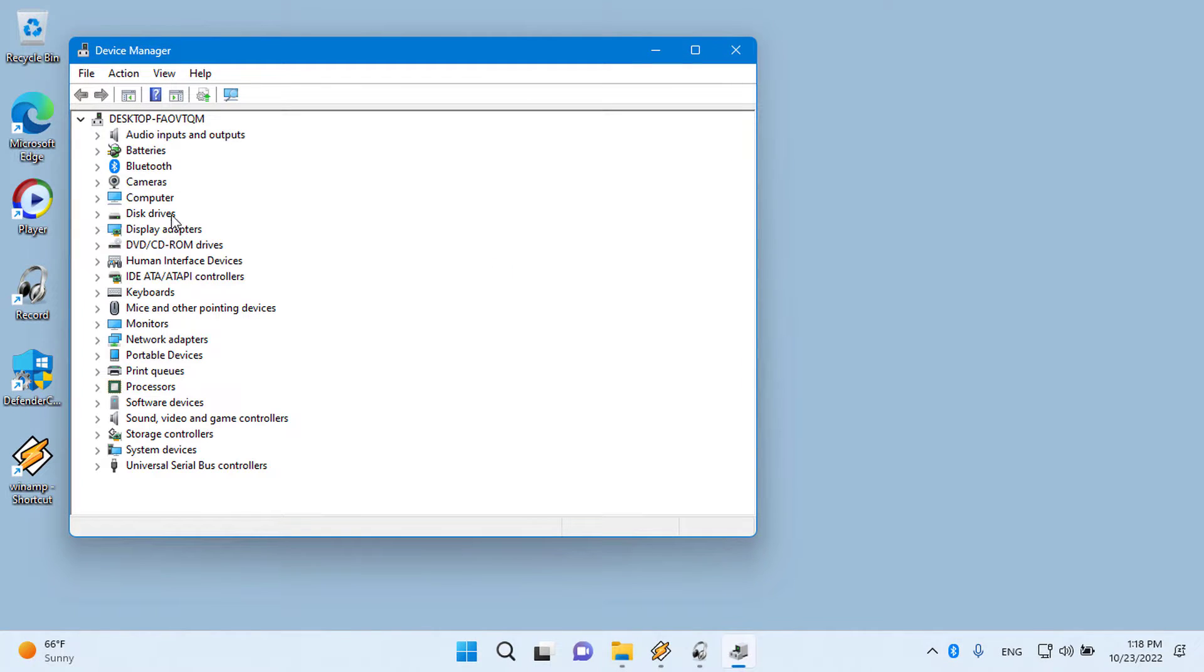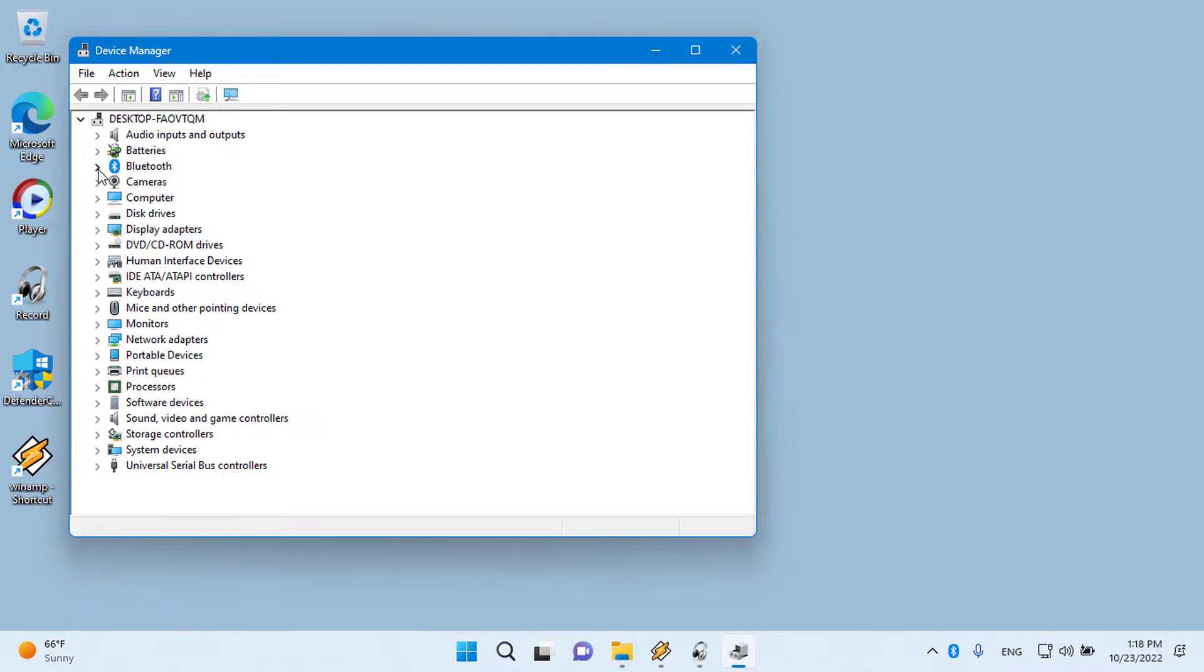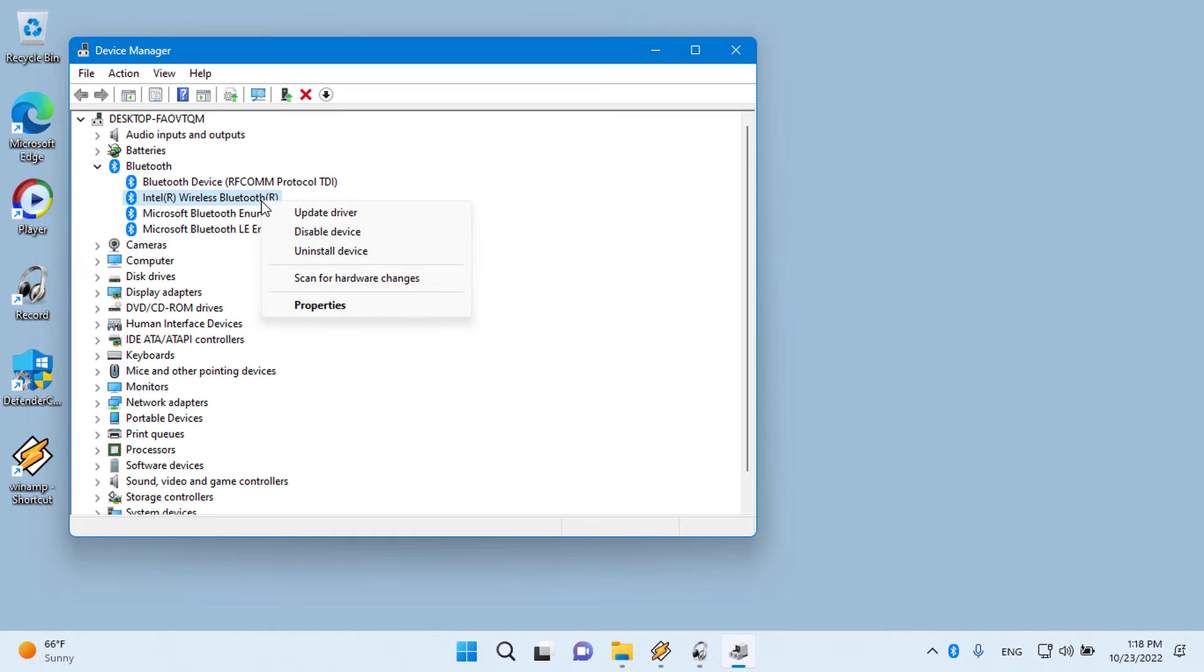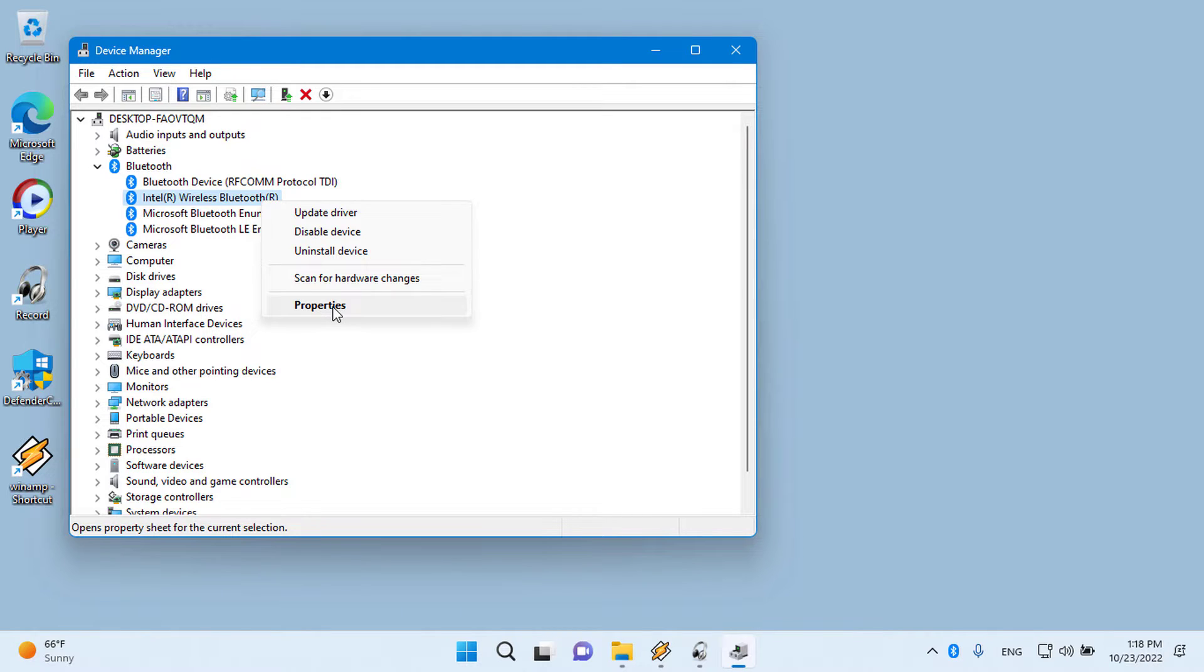Step 3: In Device Manager, expand the Bluetooth set of devices. You may see one or several devices under this. Look for Intel, Wireless Bluetooth, or your Bluetooth brand name. Right-click it and select Properties.